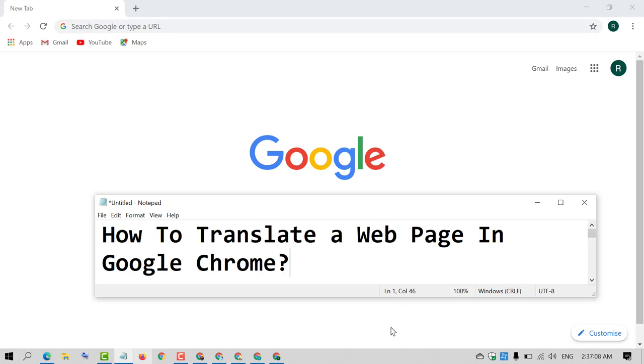Hello and welcome guys. Today in this video, I'm going to show you how to translate a web page in Google Chrome.